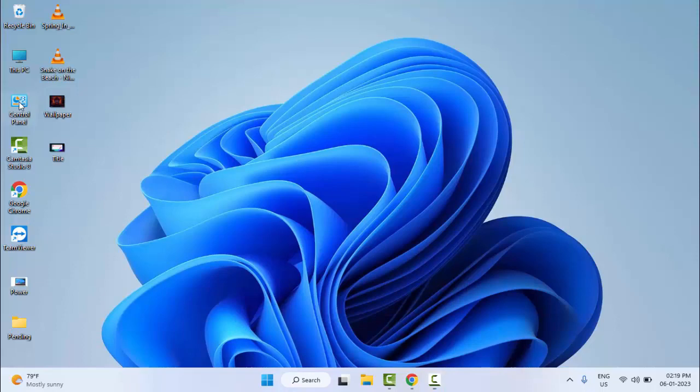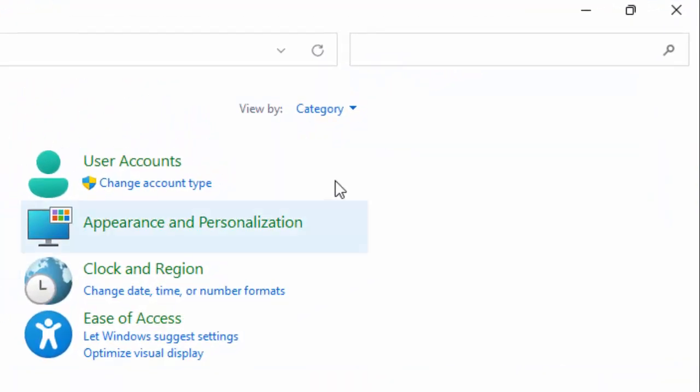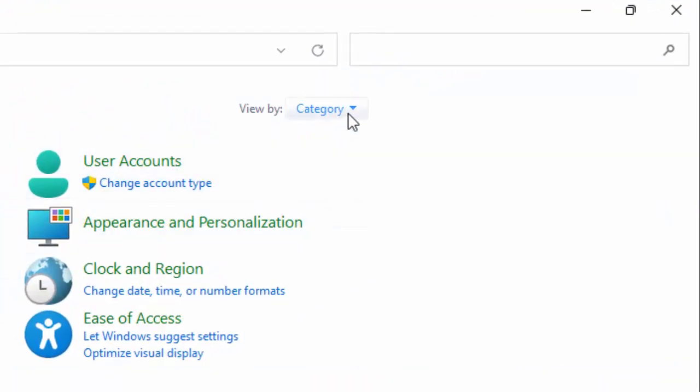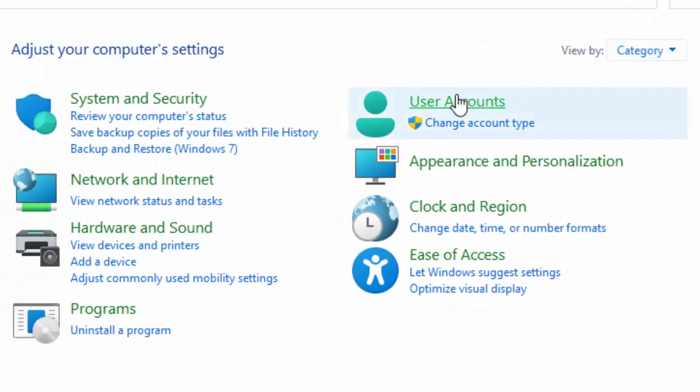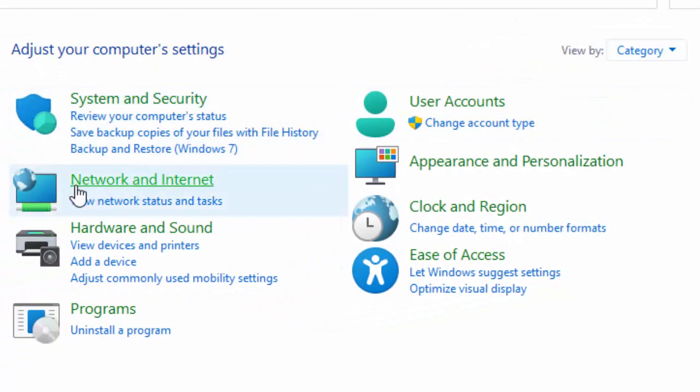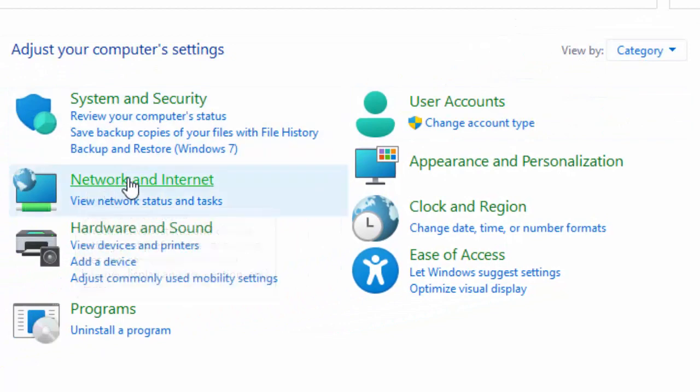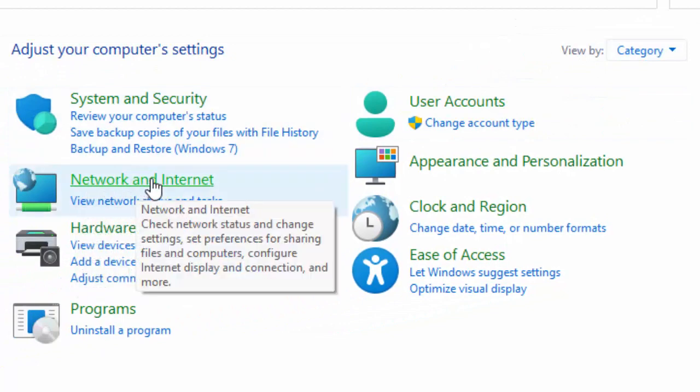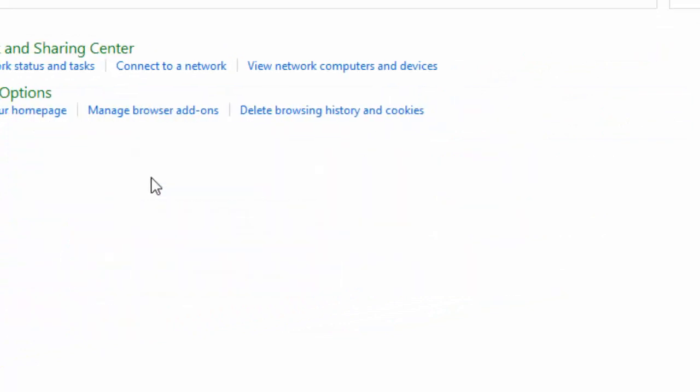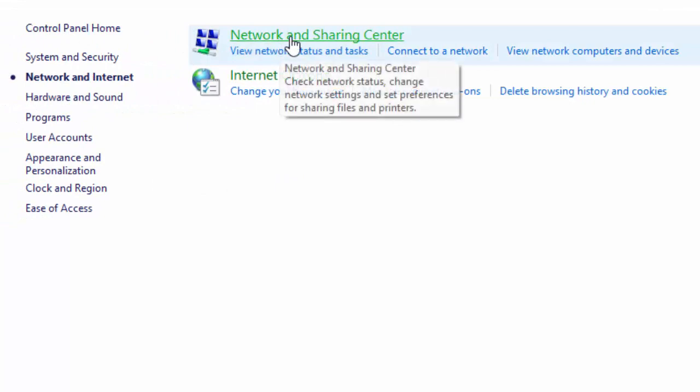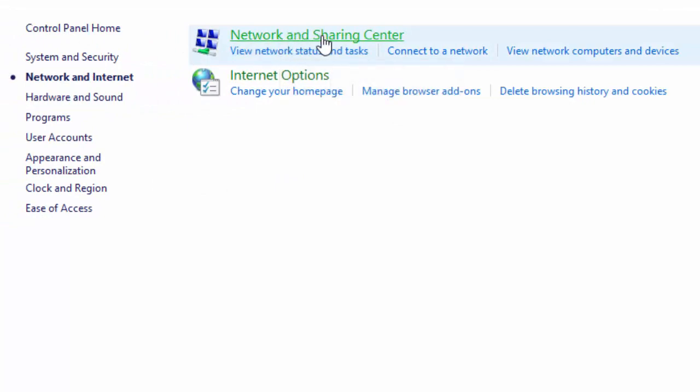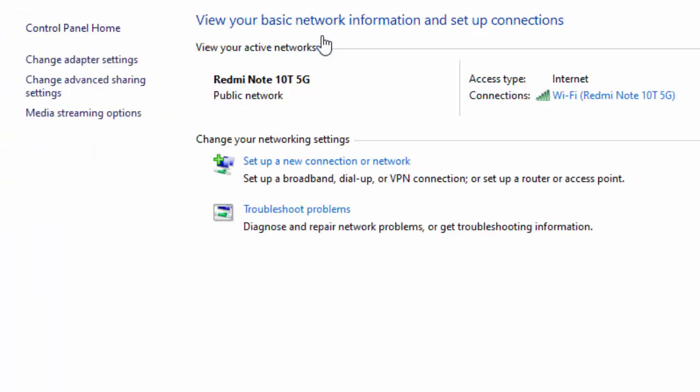Open your Control Panel and click on View by, select Category. Next, select Network and Internet, then select Network and Sharing Center. Next, select Change Adapter Settings.